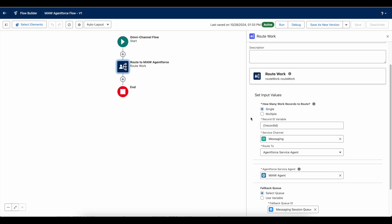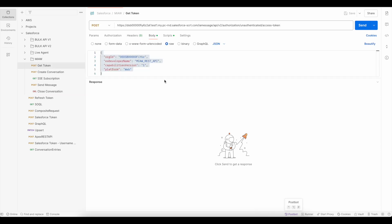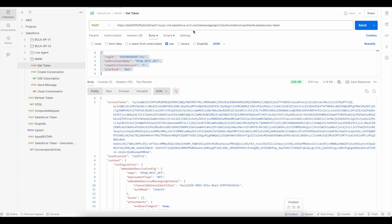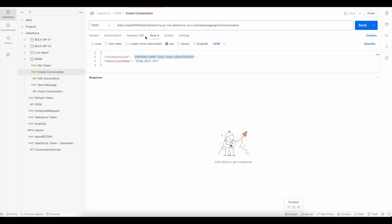The first step is to get the access token. I am sending a request and I have the access token. I have a simple script which stores the access token in the MAAW access token variable, so the access token is ready.